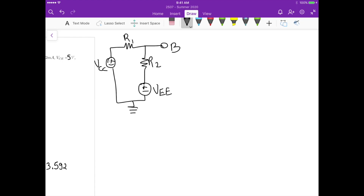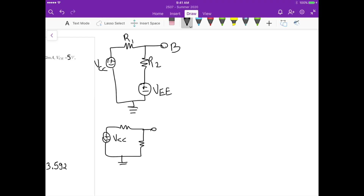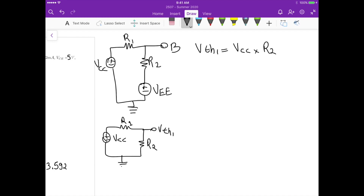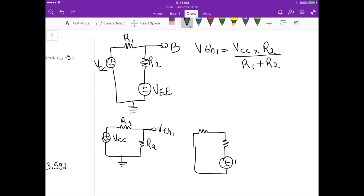VTH is the voltage between this node and ground. We apply superposition. For the first circuit, we short circuit VEE and are left with VCC, R1, and R2. VTH1 is just a voltage divider: VCC times R2 divided by R1 plus R2. For the second voltage source, we short circuit VCC, leaving R1, R2, and VEE.